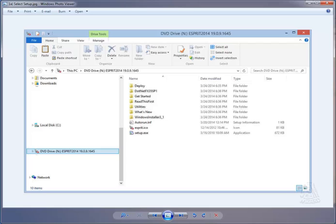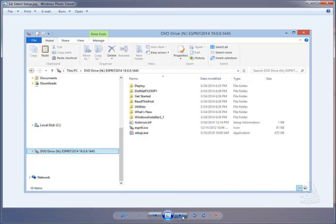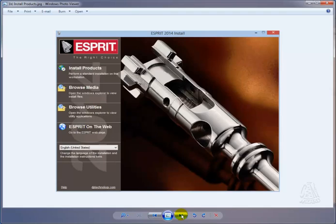Once you insert the DVD, you'll want to select the setup.exe from the DVD drive and it will open up the installation routine. Simply select install products. That will begin the installation routine.